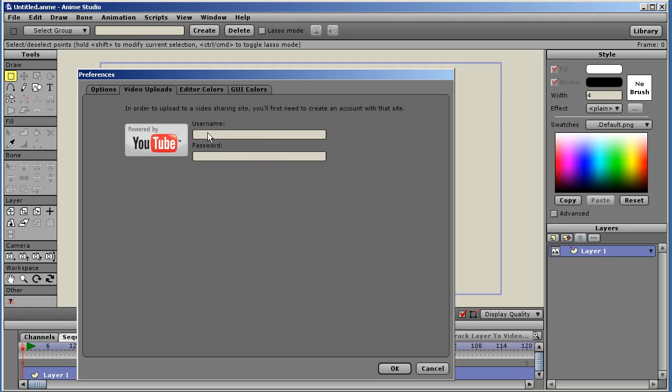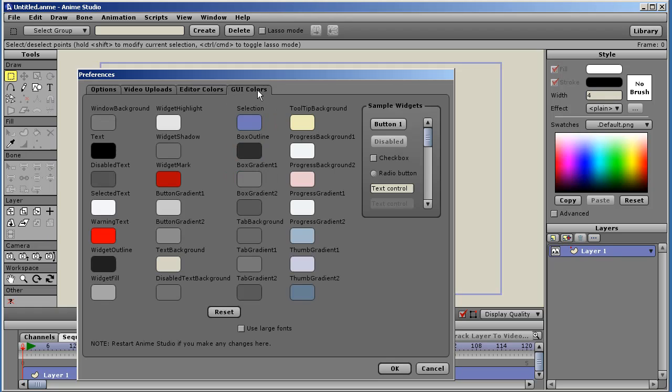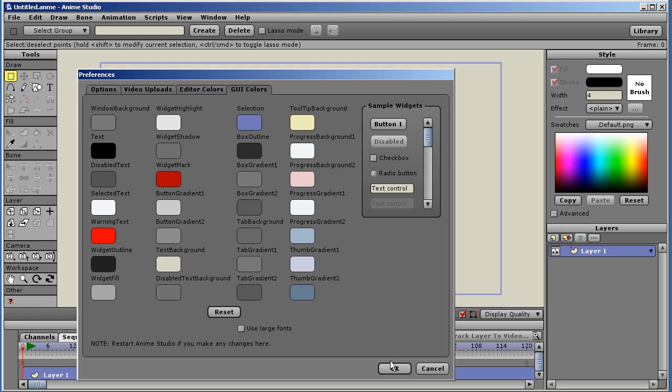Video upload. This is where you enter your login information to your YouTube account to upload videos. The editor colors are the same as before. GUI colors now have been enhanced and expanded because of the new look and feel of Anime Studio 6. You can edit these settings to your heart's content to make Anime Studio look exactly the way you want it to look.